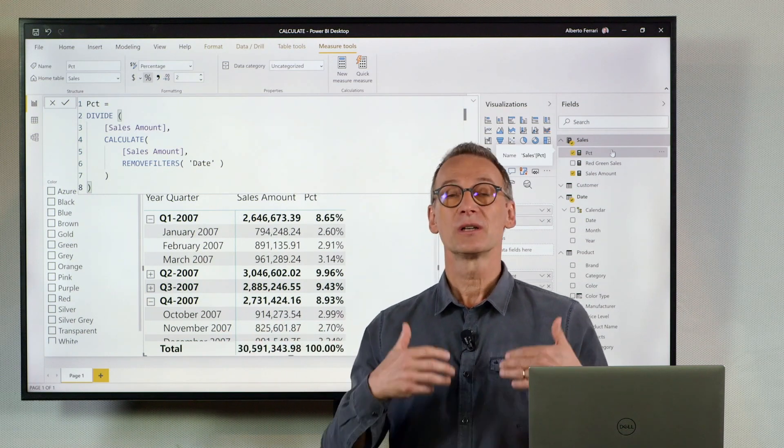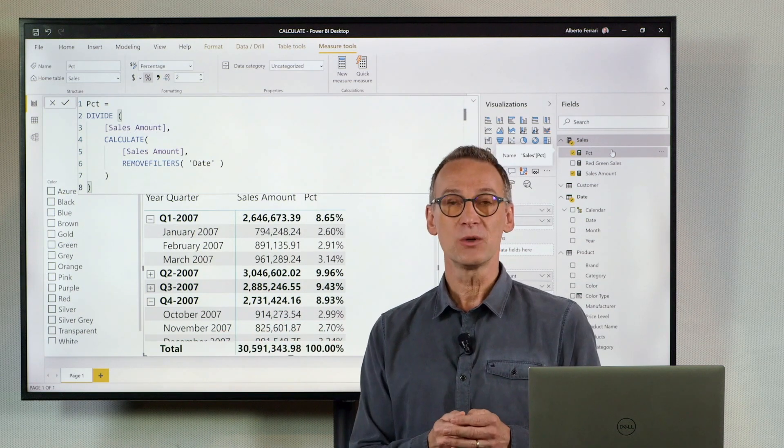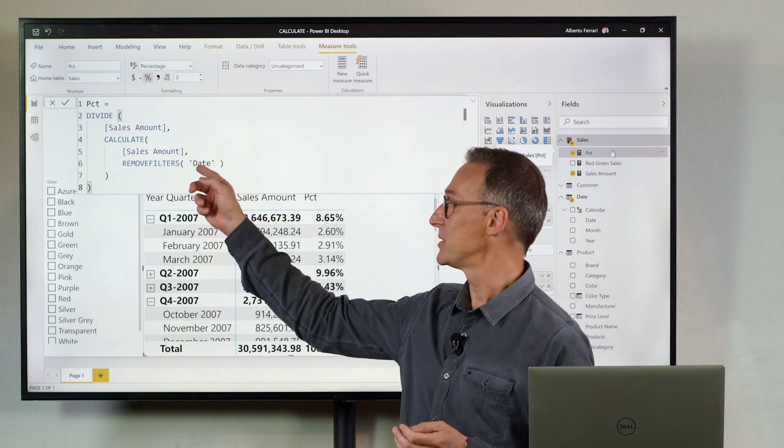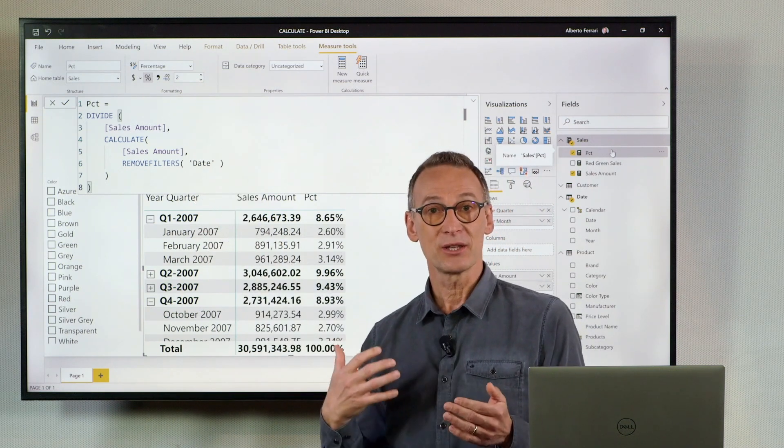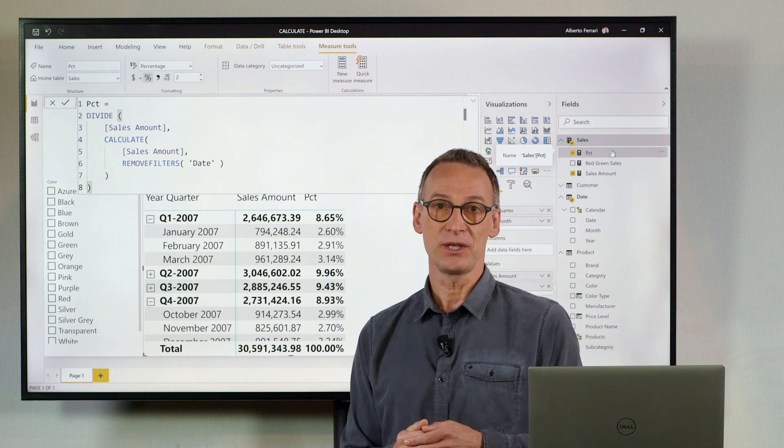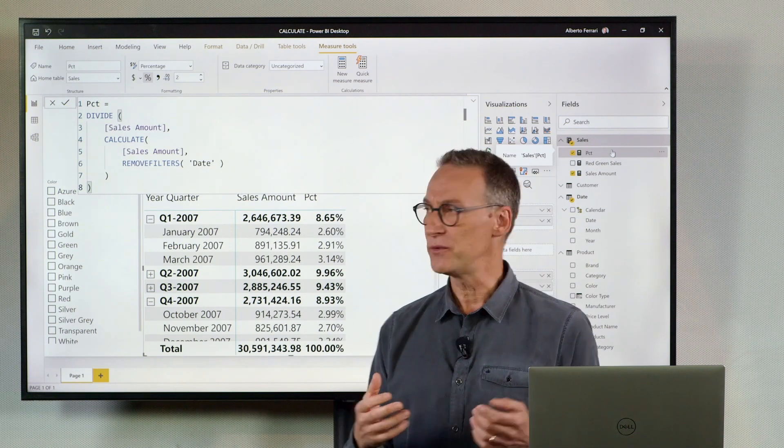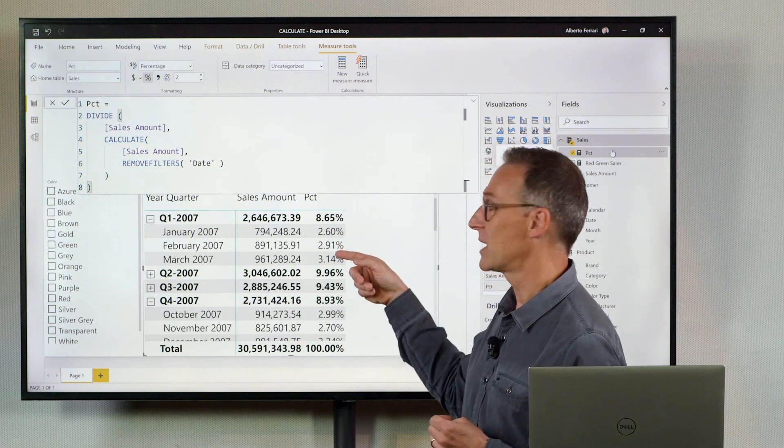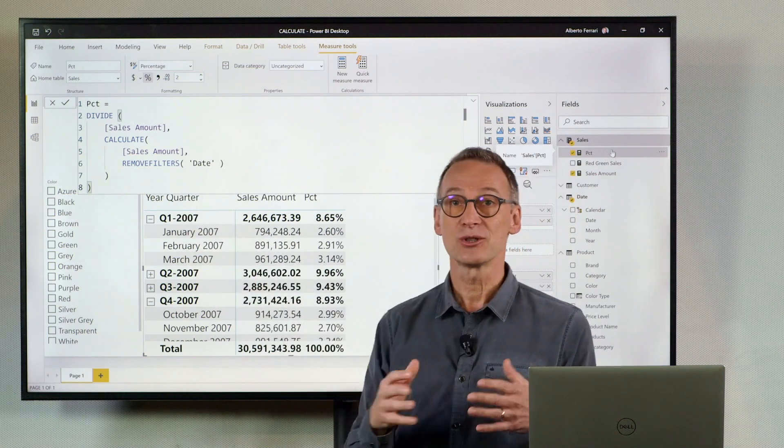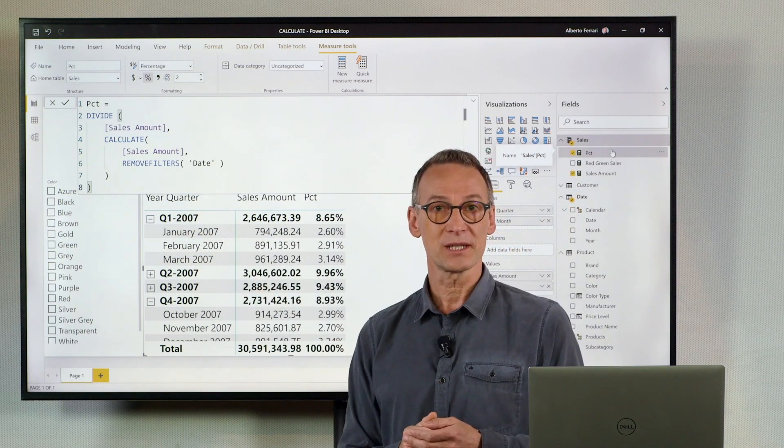It removes any filter from the date. I need to create another filter, which will be applied after remove filter date, that restores the filter on the year. But how do I discover the year which is currently selected, if the year does not even belong to my filter context?